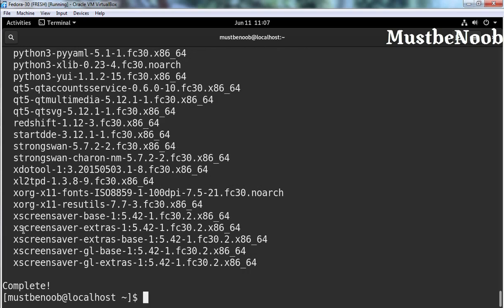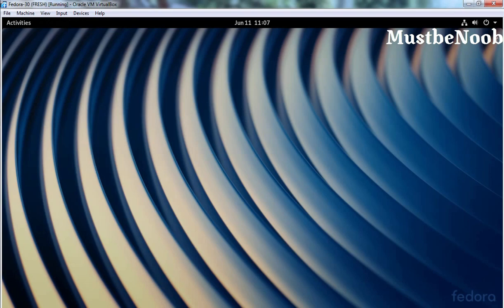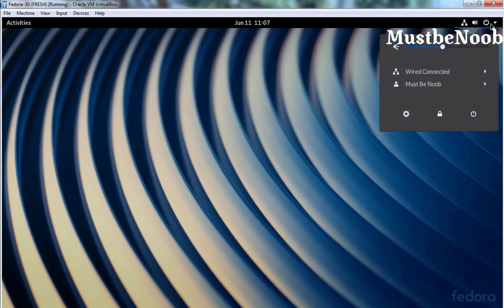As you can see, Deepin Desktop Environment has been successfully installed on our Fedora 30 Workstation. Now it's time to reboot our virtual machine. Let's close the terminal and restart the computer.